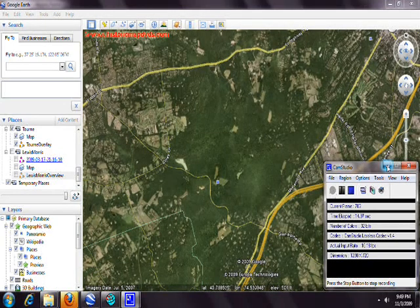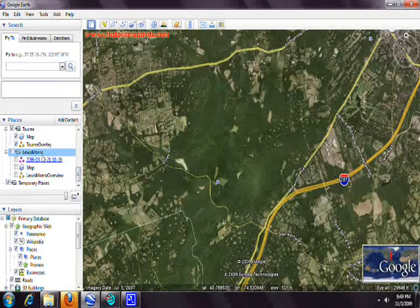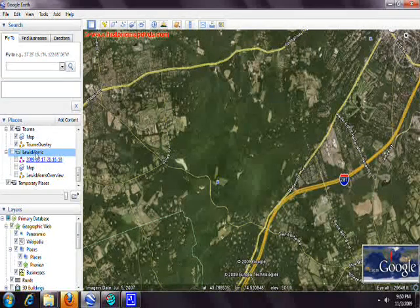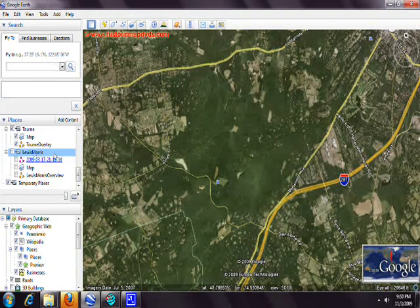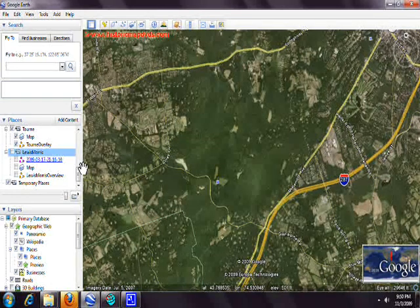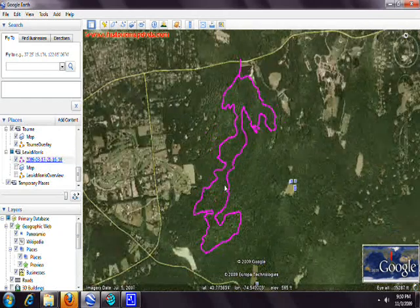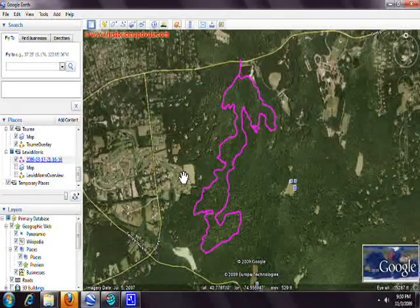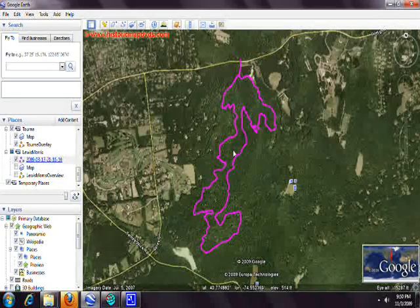Open up Google Earth and create a folder. Right-click on My Places, type in the name of your folder — in this case, Lewis Morris. To get a sense of where the park is and how big it is, download a GPS loop from the internet, such as from MTBNJ or Motion Based, or one you've already done.